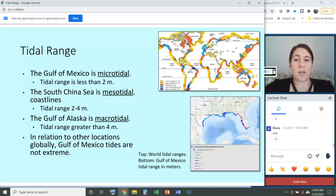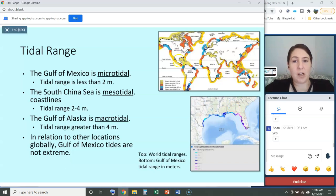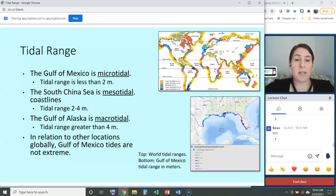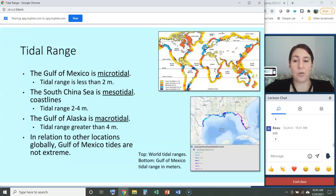The tidal range in the Gulf of Mexico is quite small — the Gulf is considered microtidal, meaning a tidal range of less than two meters. In this image, the lighter yellow areas represent microtidal regions. The South China Sea would be considered mesotidal, shown in red, and the Gulf of Alaska macrotidal, shown in blue. Mesotidal means a tidal range between two and four meters; macrotidal means greater than four meters. Keep in mind a meter is about three feet, so macrotidal areas see water going up and down roughly twelve feet per day.